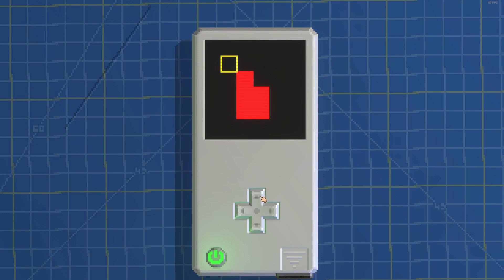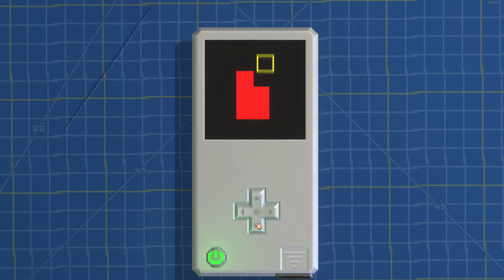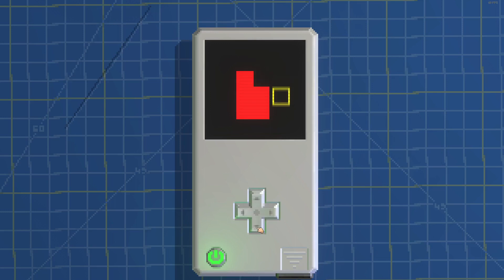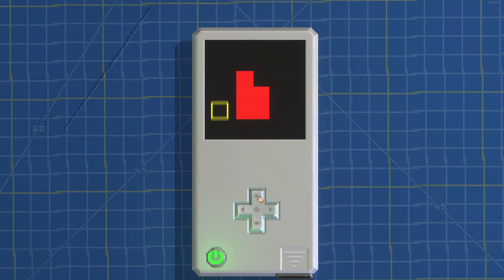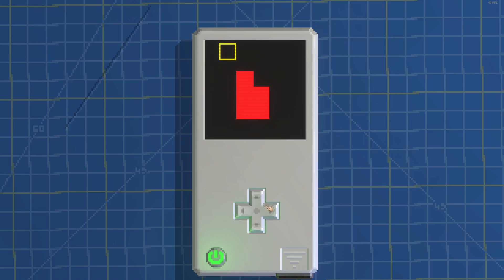Yo what's up YouTube, today I'm going to show you guys how to create wall collision so the player can't pass through walls.